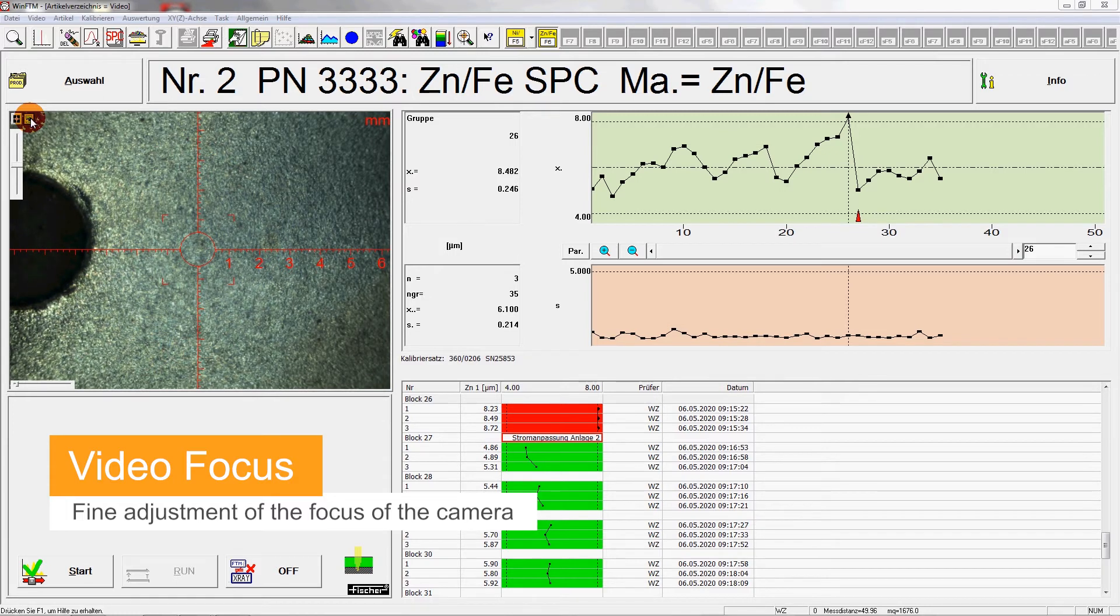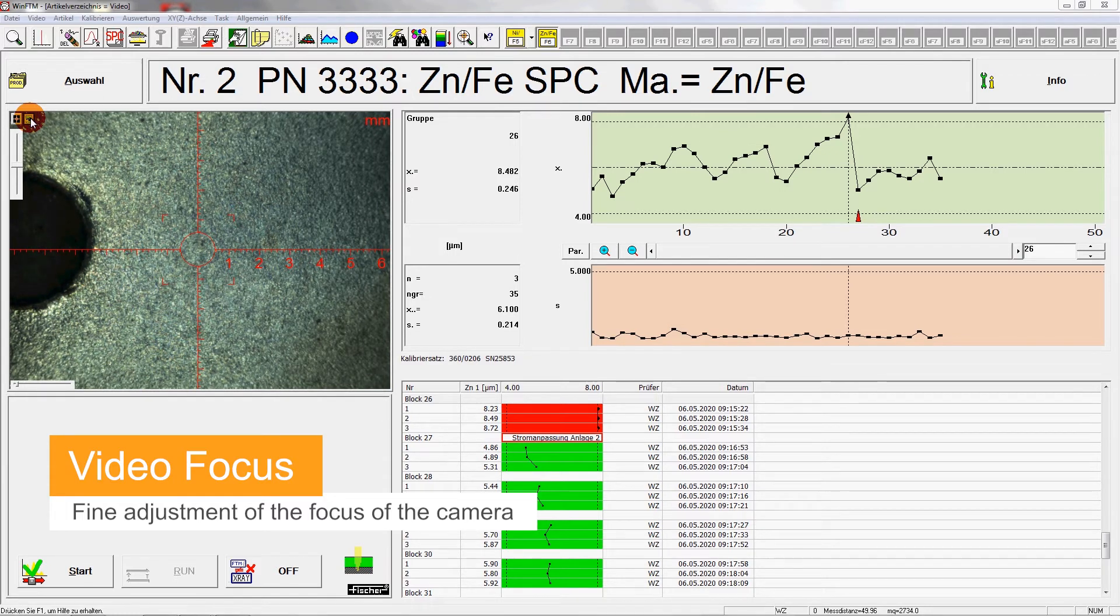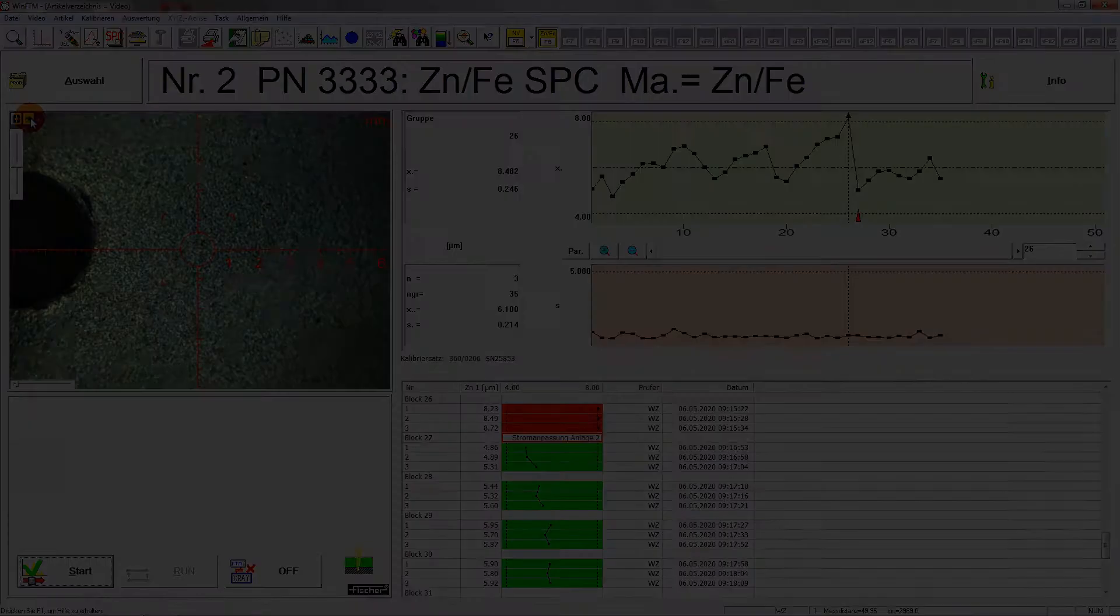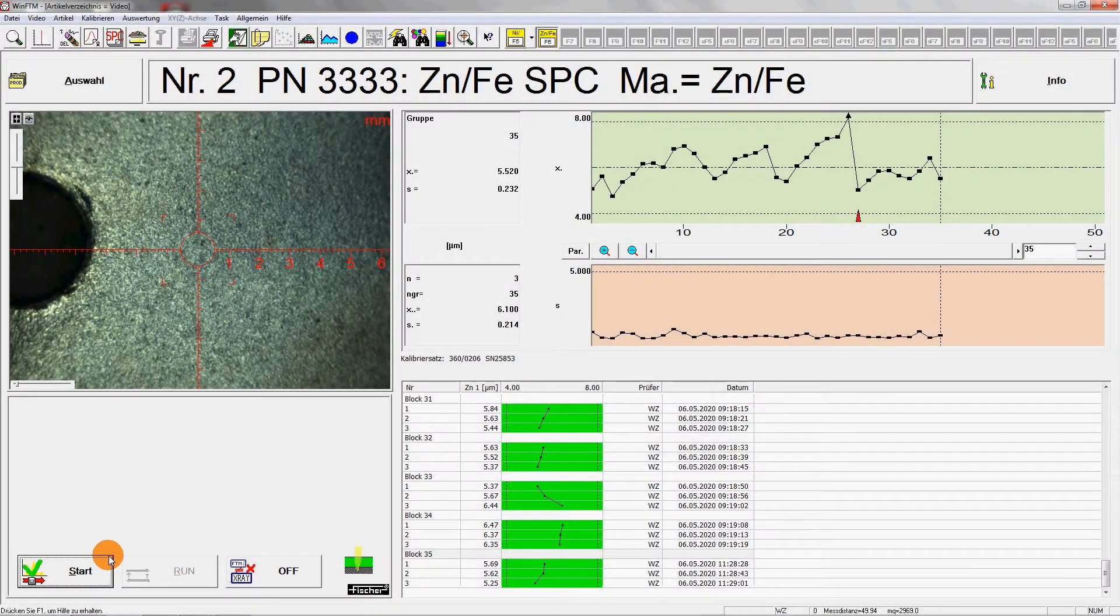Only the focus of the camera is adjusted. The fine adjustment is done with video focus. Simple, fast and accurate.